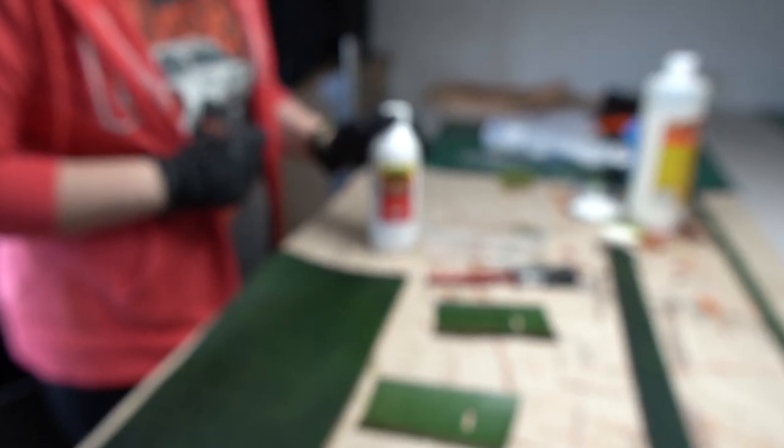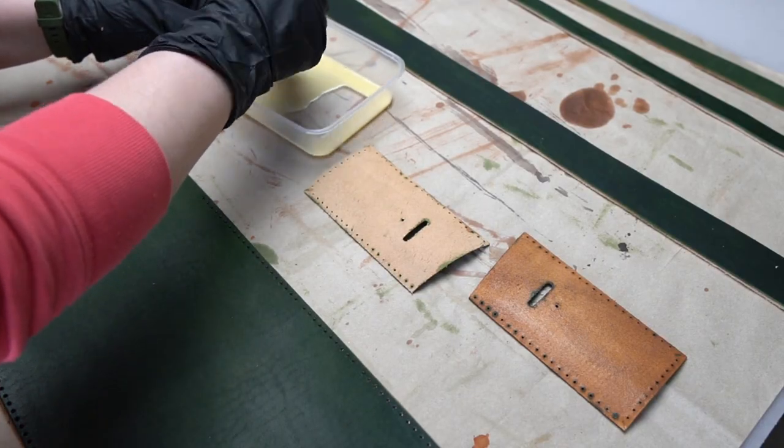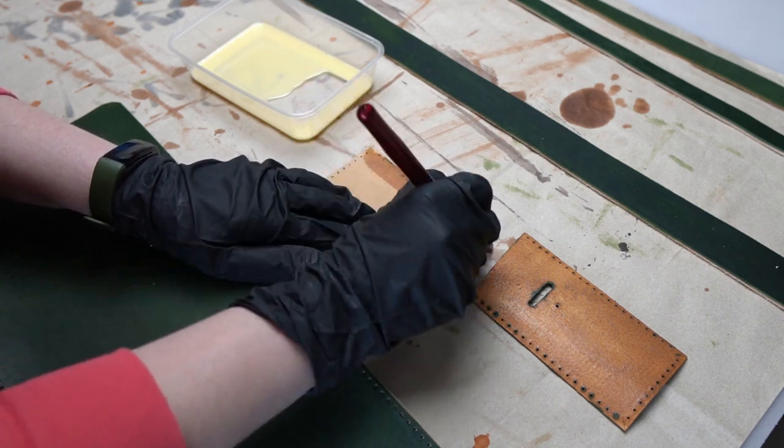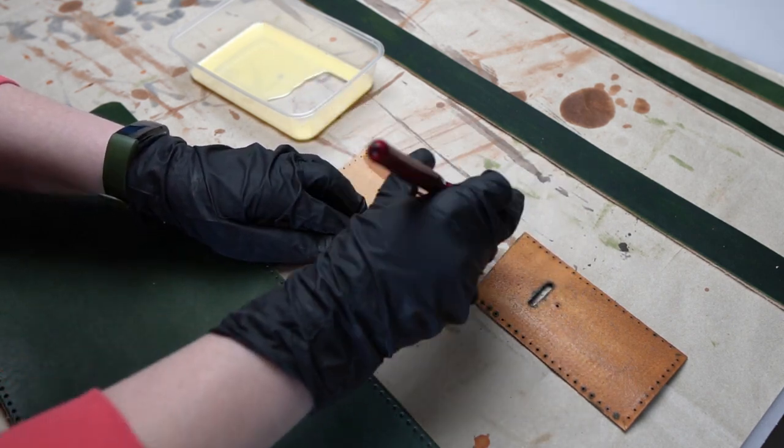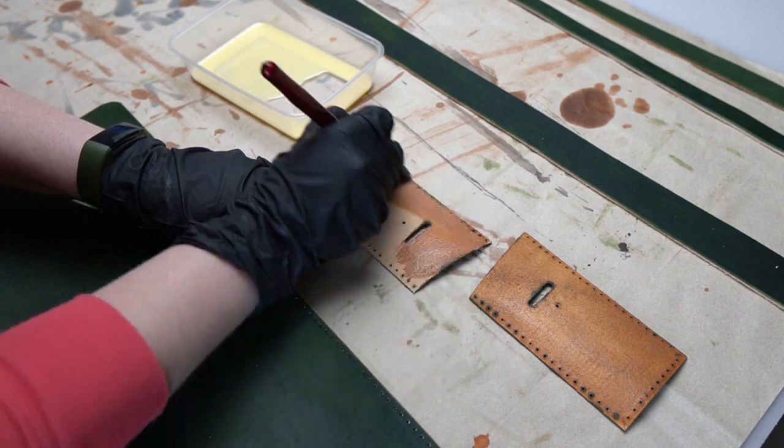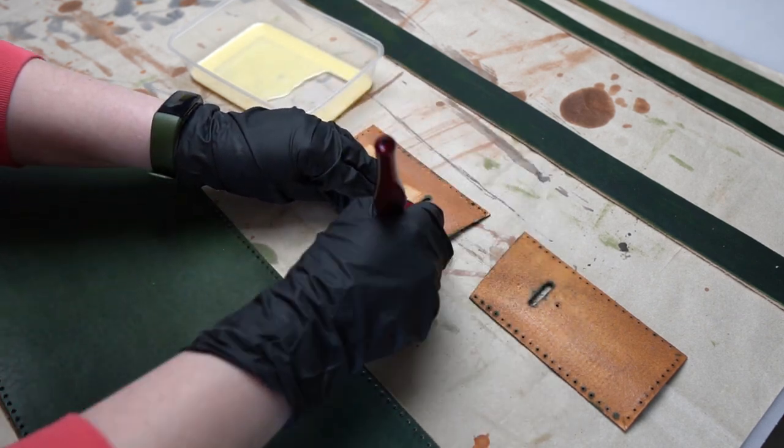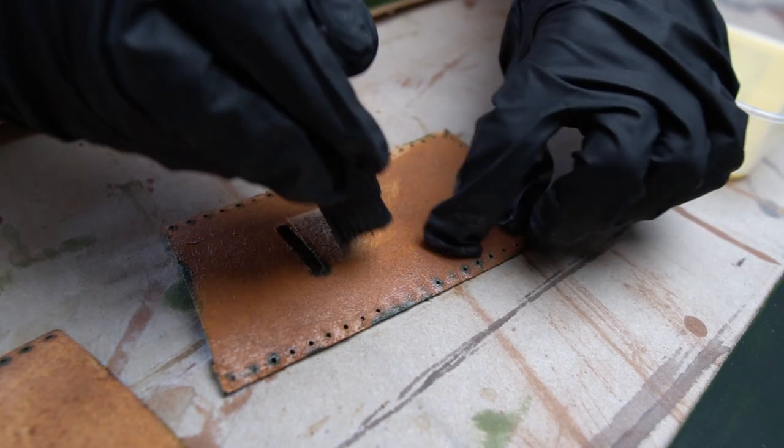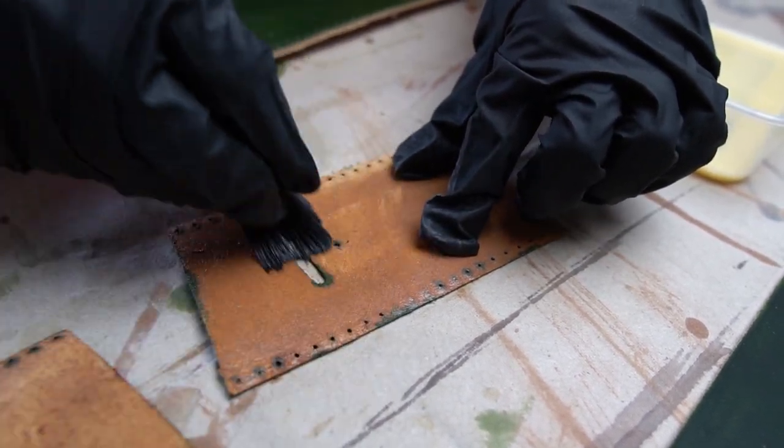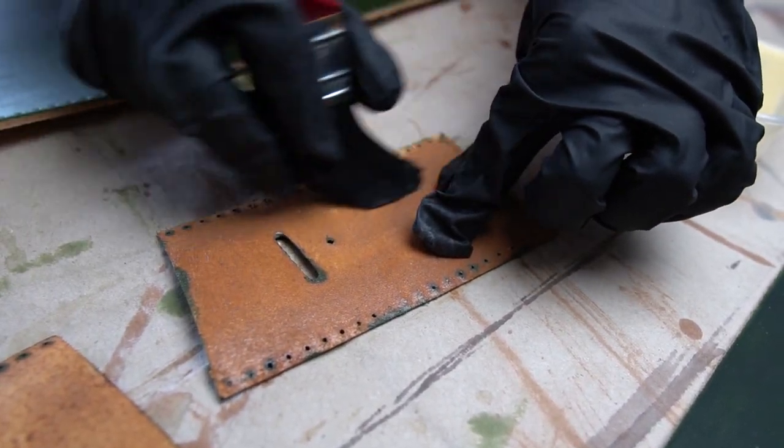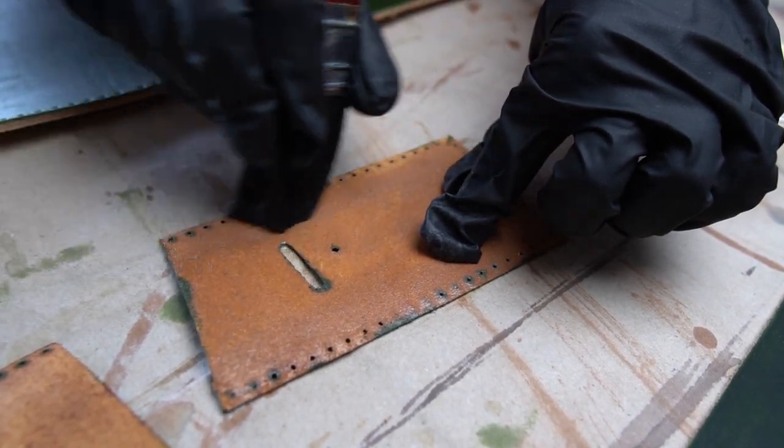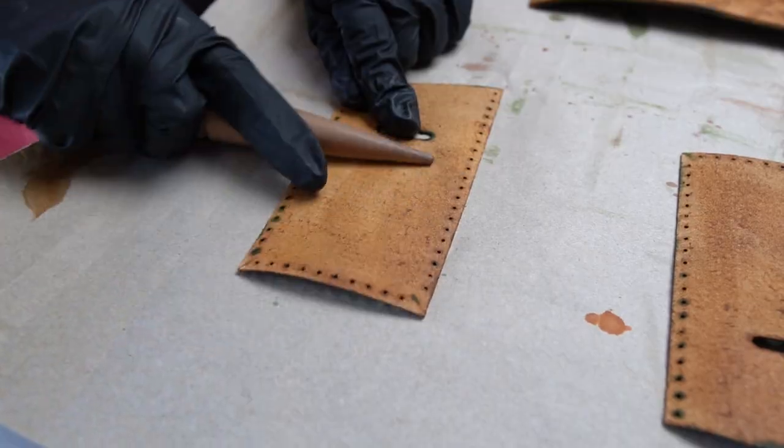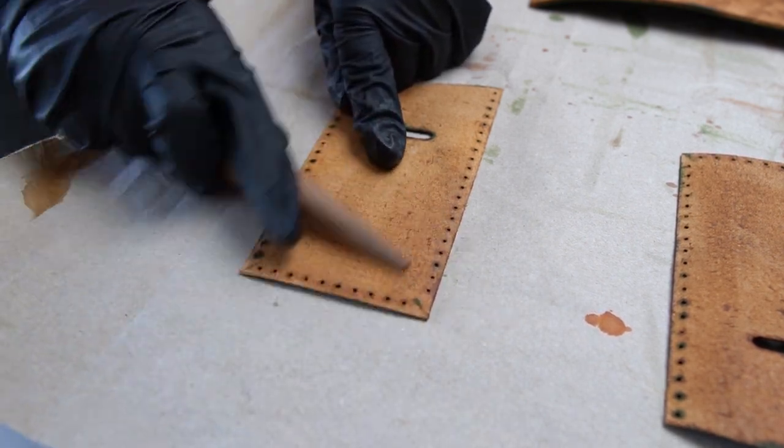I want to recommend you guys this product. When you get veg tan leather, usually it's a bit rough on the back side. It has that bit of flesh and it's not that firm. When you use this product, it makes it nice and slick and it gives nice shine to it as well. We recommend this product only from our goodwill. We bought it and we never received anything from the company.